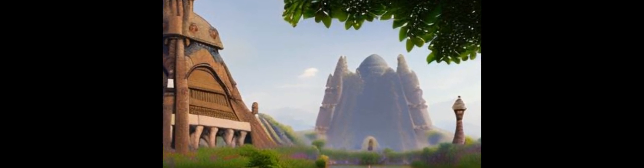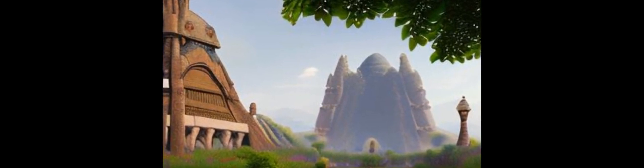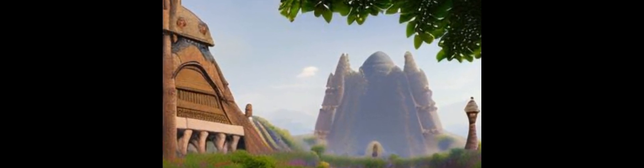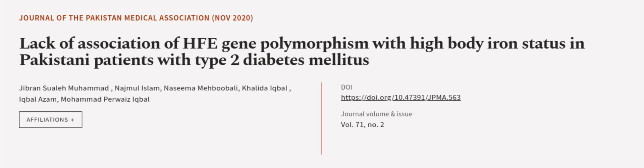This article was authored by Jibran Sohail Muhammad, Najmul Islam, Nasima Mehboobali, and others. We are Article.TV - links in the description below.